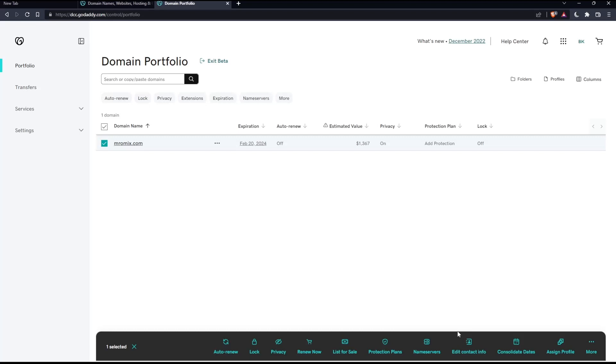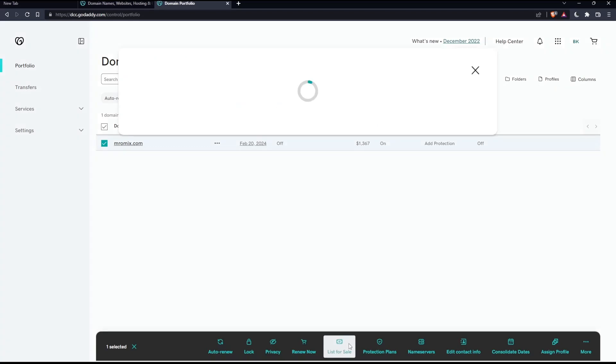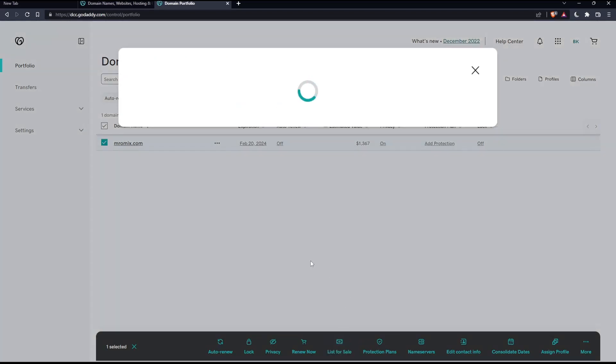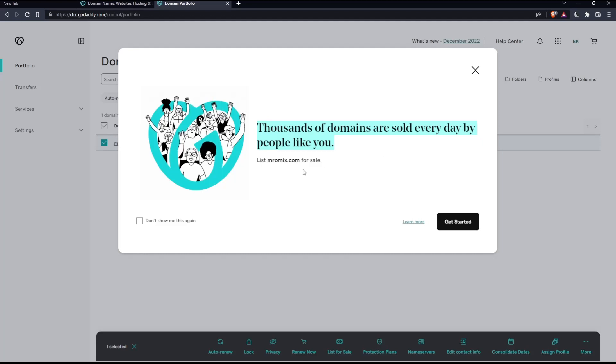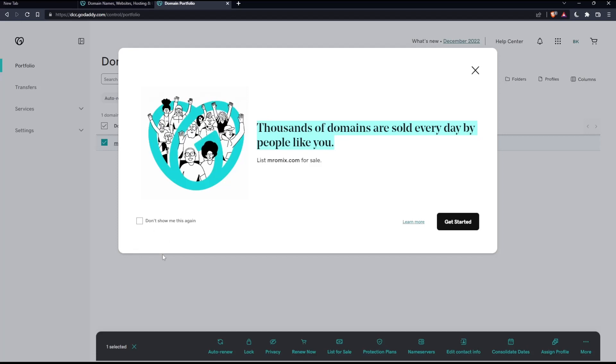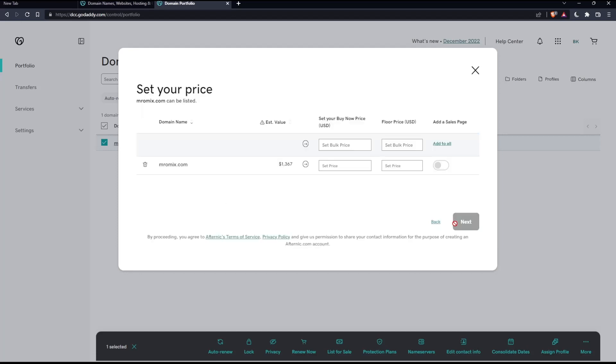But if you don't have it, you will normally have instead of it, a list for sale. Simply click on this list for sale and this should appear to you. As you can see, thousands of domains are sold every day by people like you. So you can list this for sale. You can check this, don't show me this again if you don't want to see it again. Click on to get started.